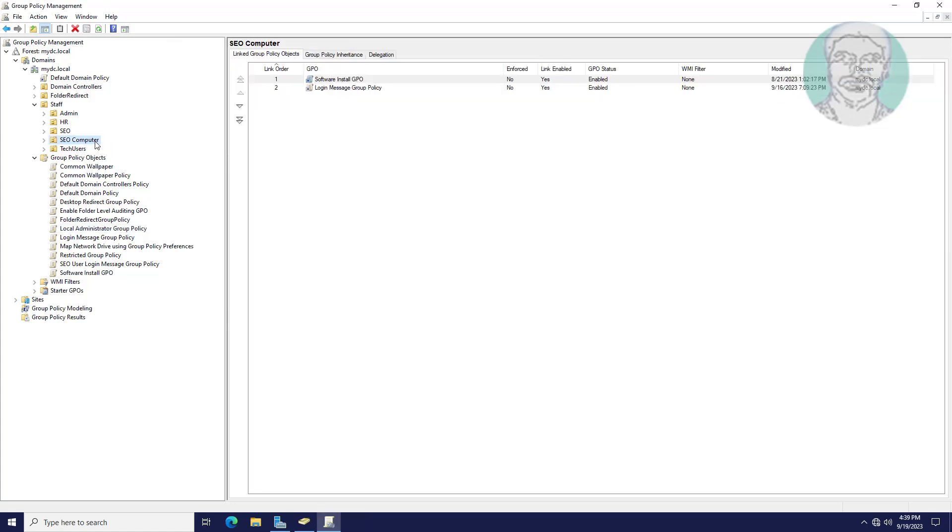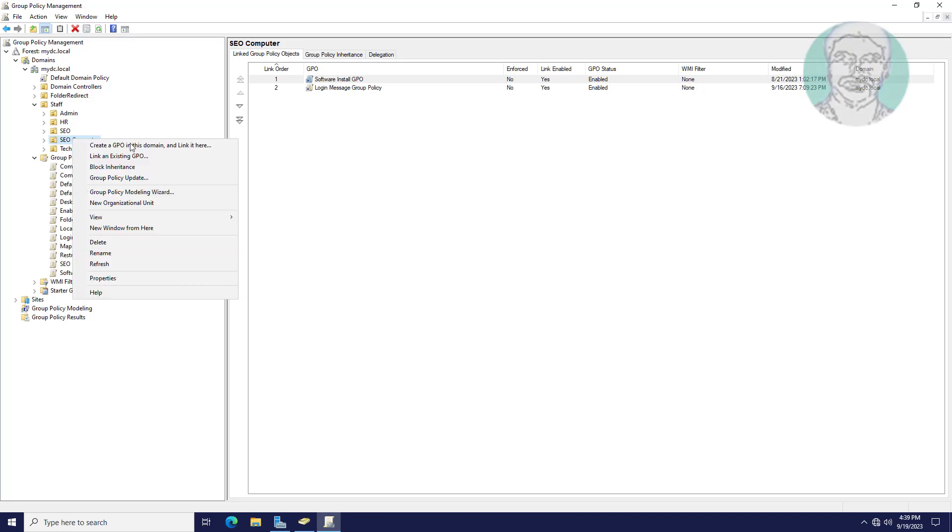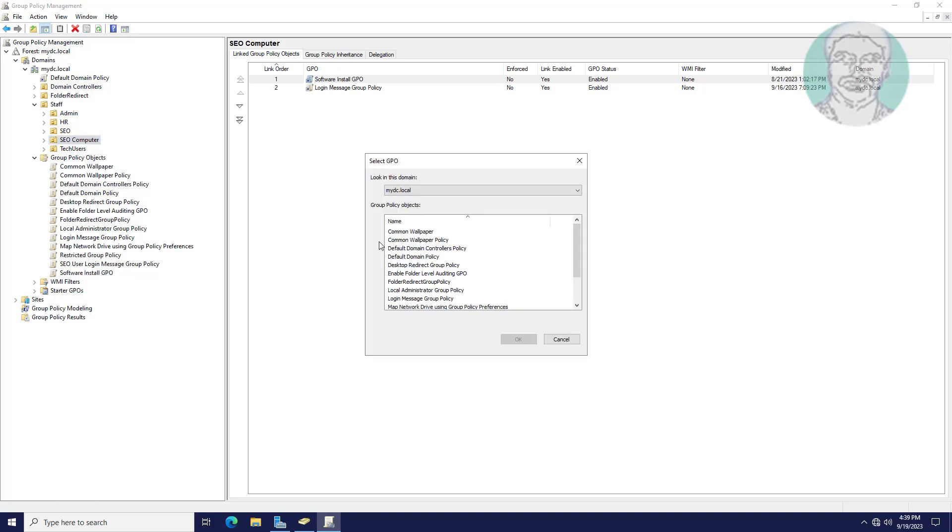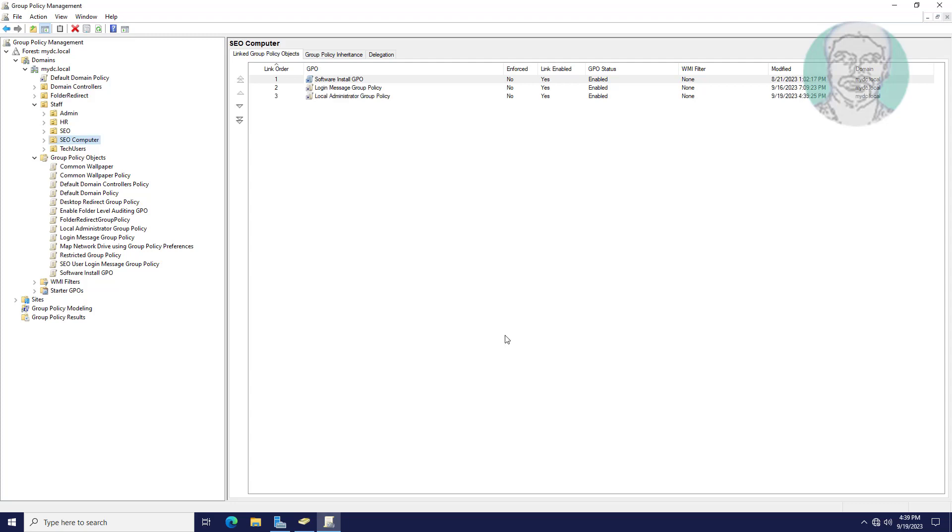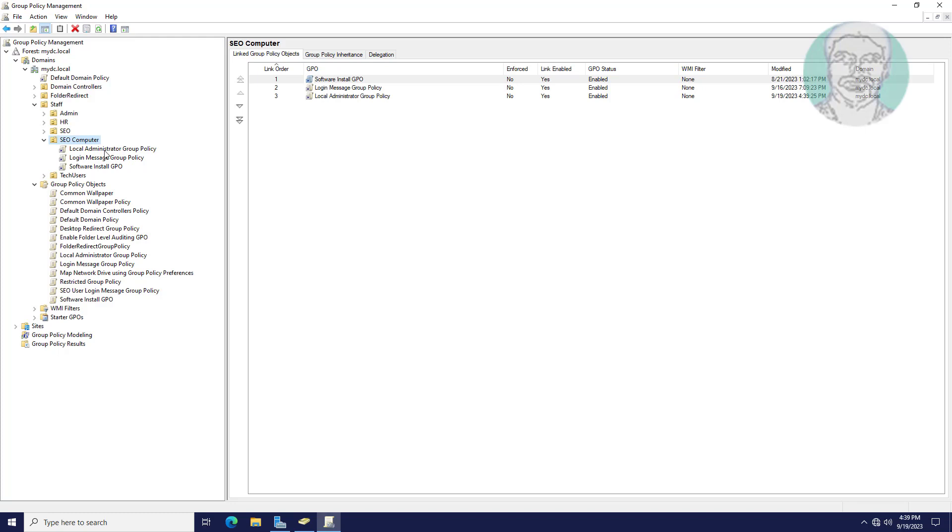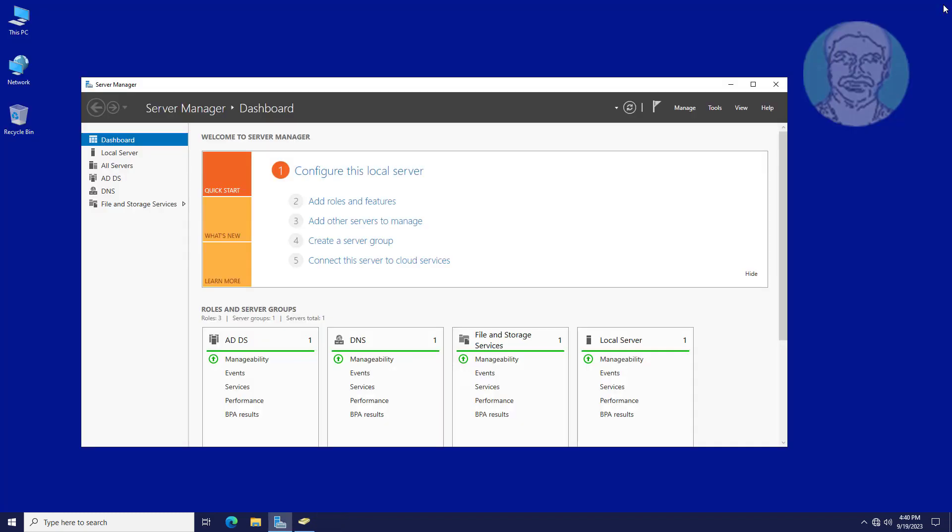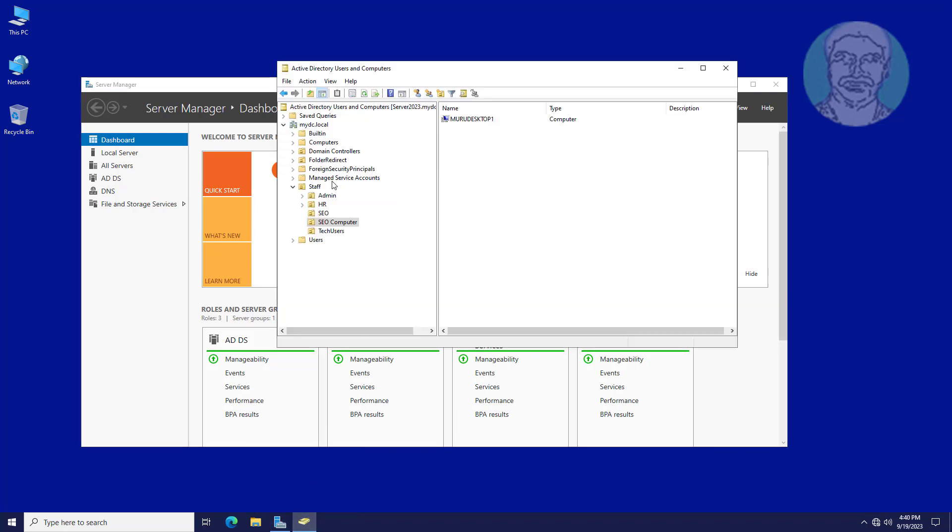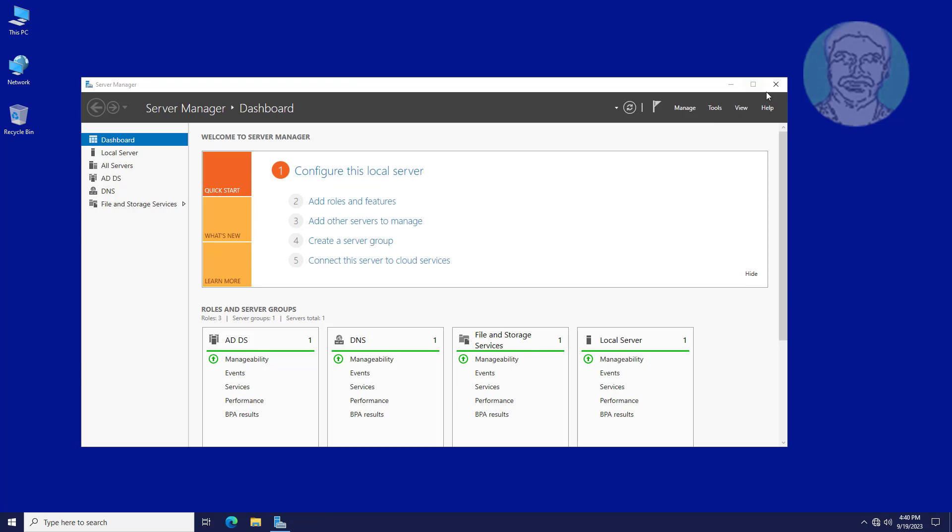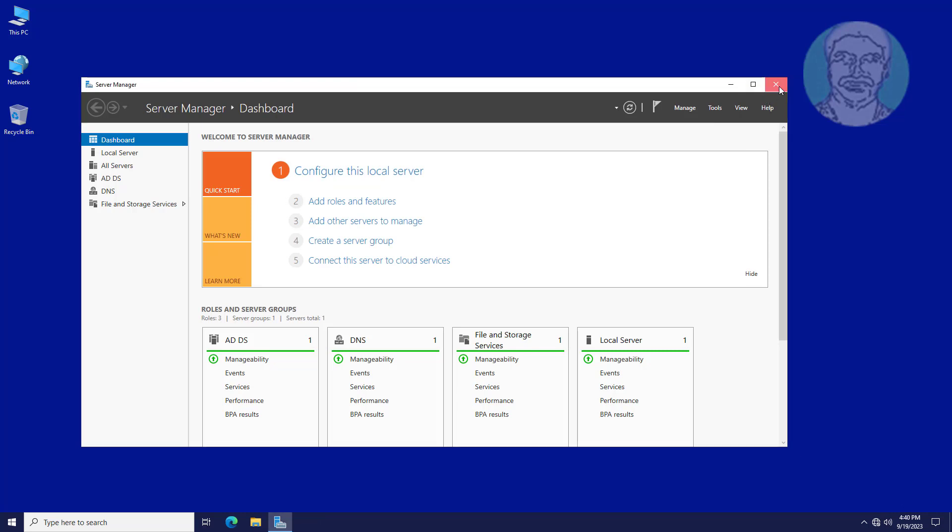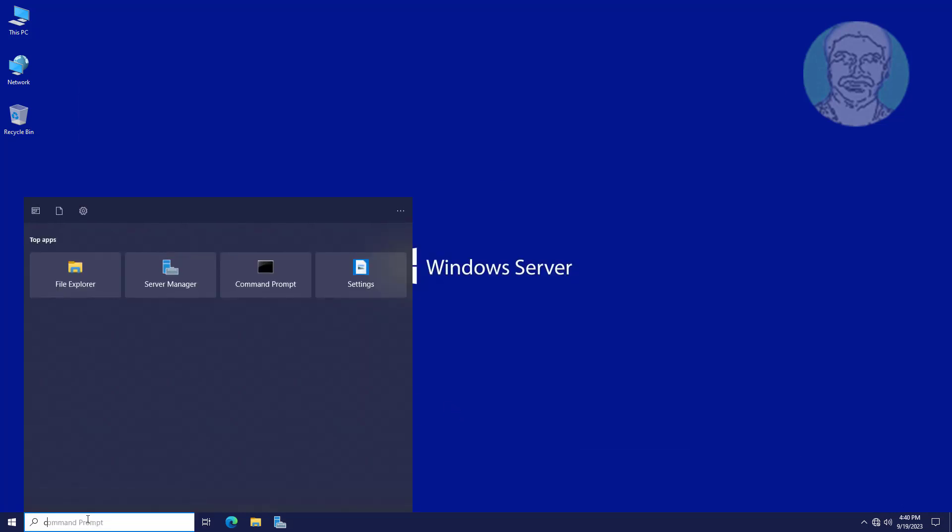Link this group policy to SEO Computer. Update Group Policy.